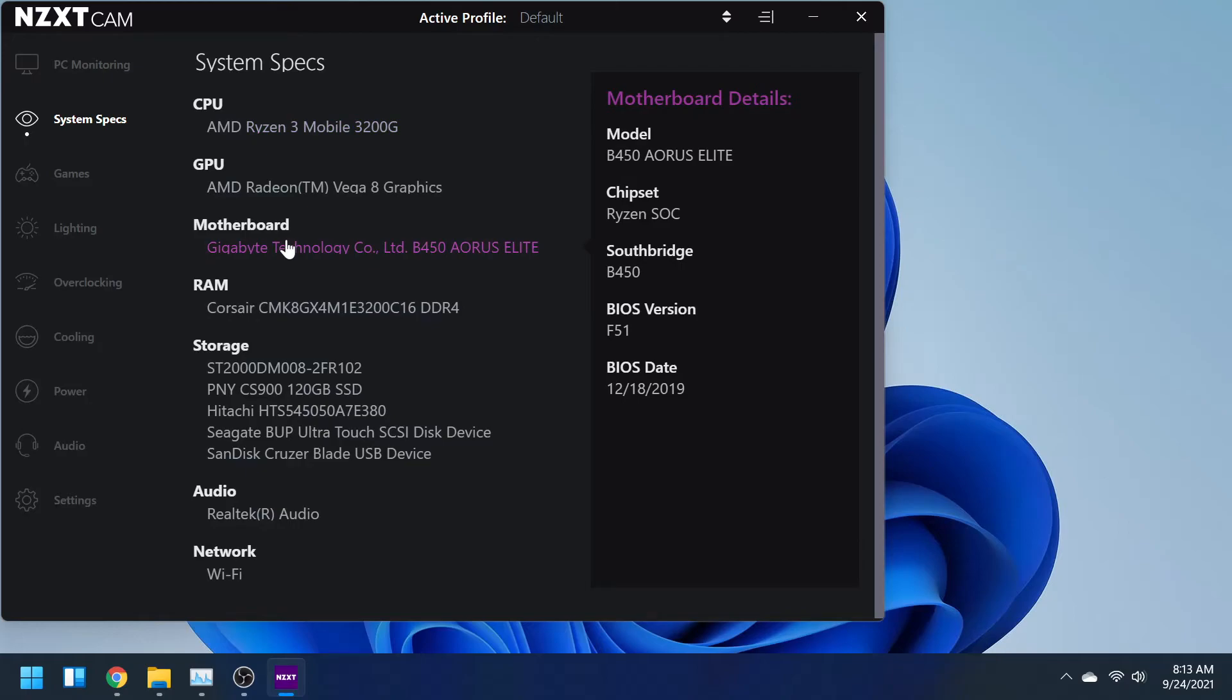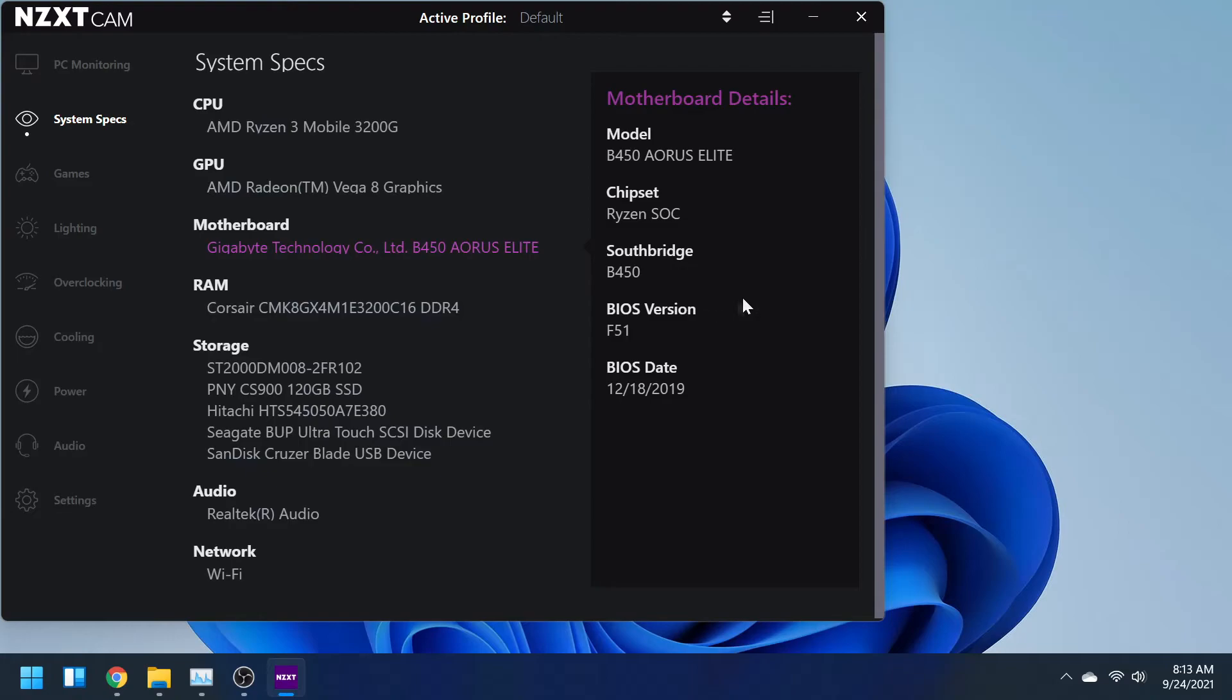Then it also tells you a little bit more about your motherboard that you might want to know, like the chipset. Obviously I have a Ryzen, so that's the chipset I'm using. And then the BIOS version, which is more useful out of all of the stuff you'll find in here, and then the BIOS date.